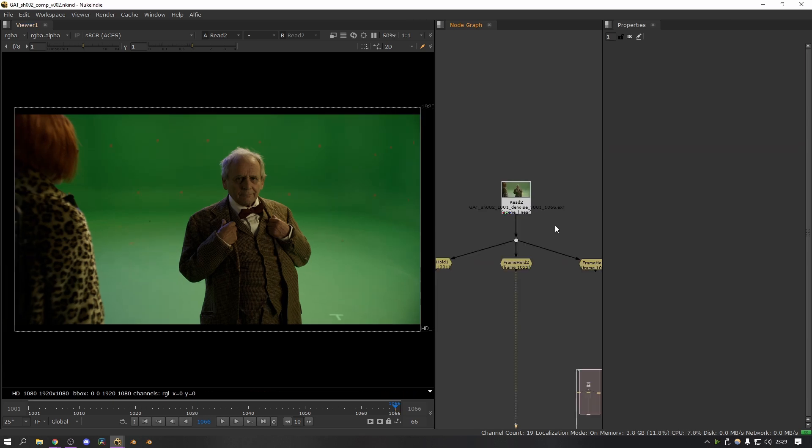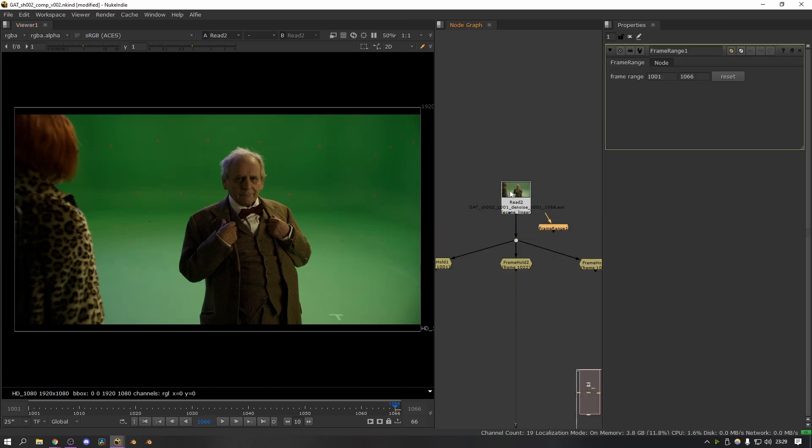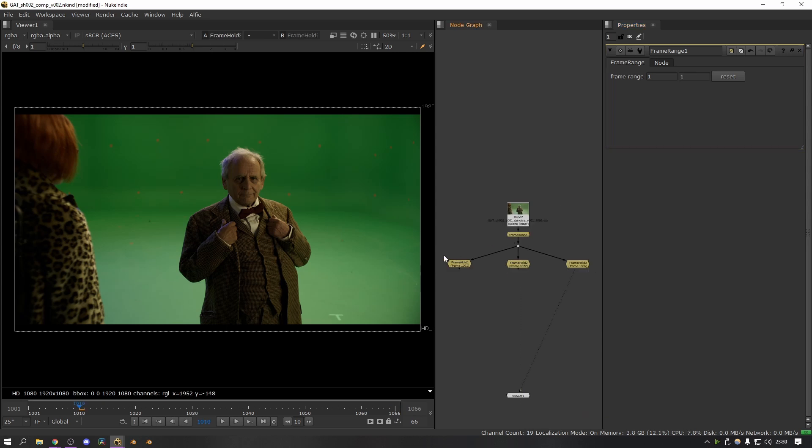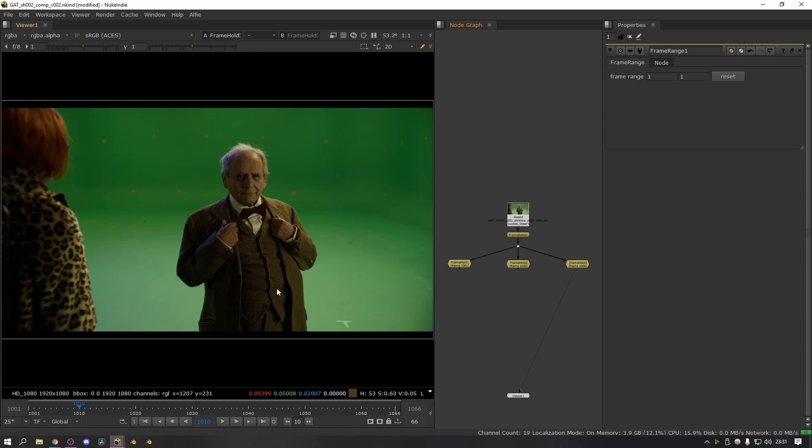Next, what you want to do is add a frame range node and then plug this in under the footage, and you want to set both of these to one. This is so that later on when we plug these three into an append clip node, it will read them as individual frames. Then the next step is to start making the mattes for each frame.